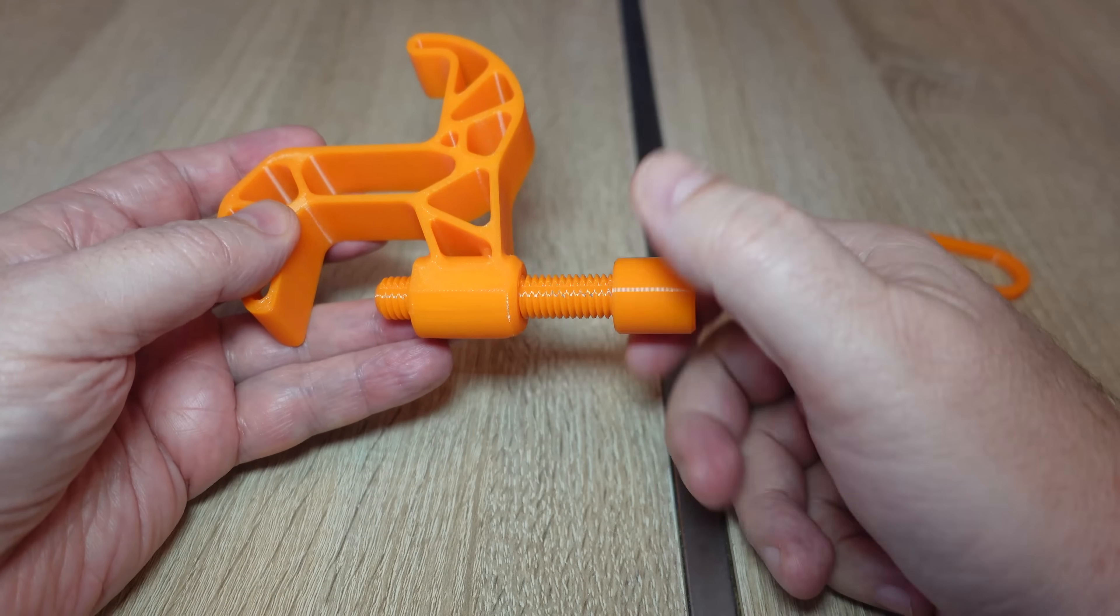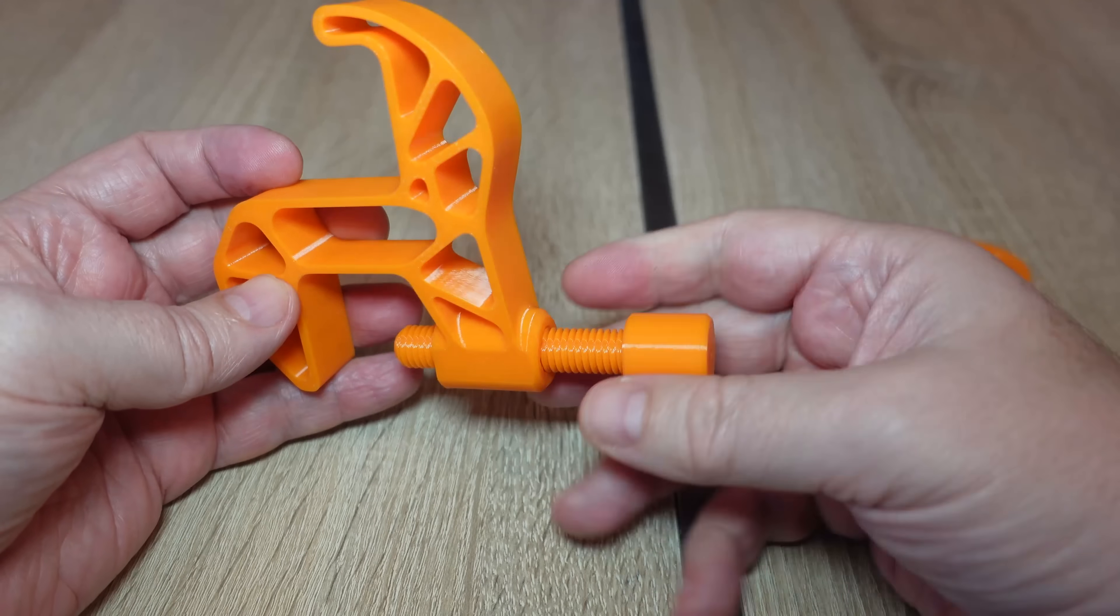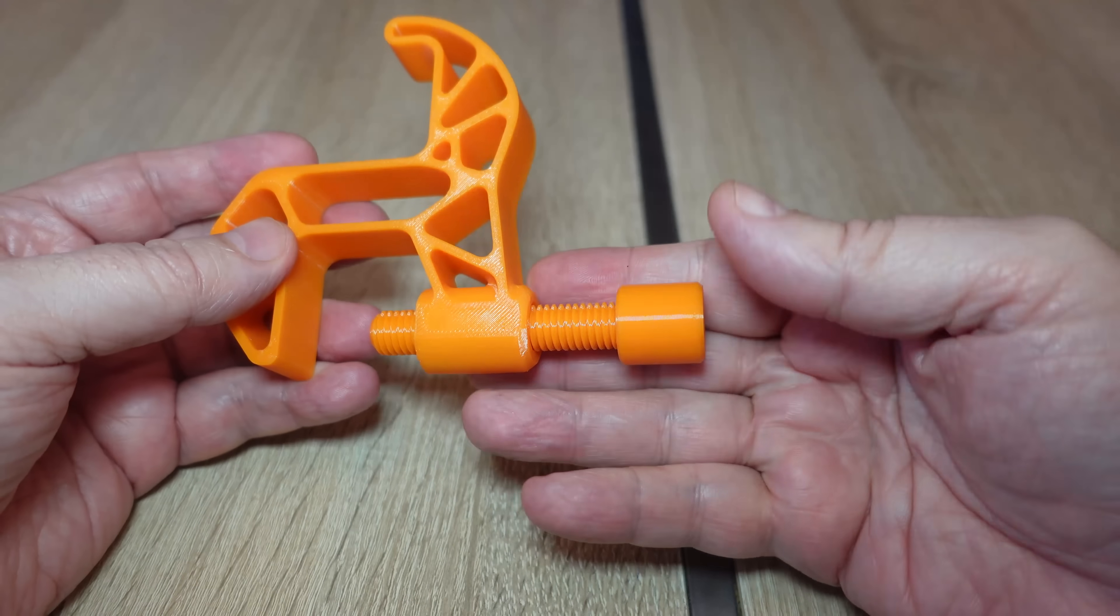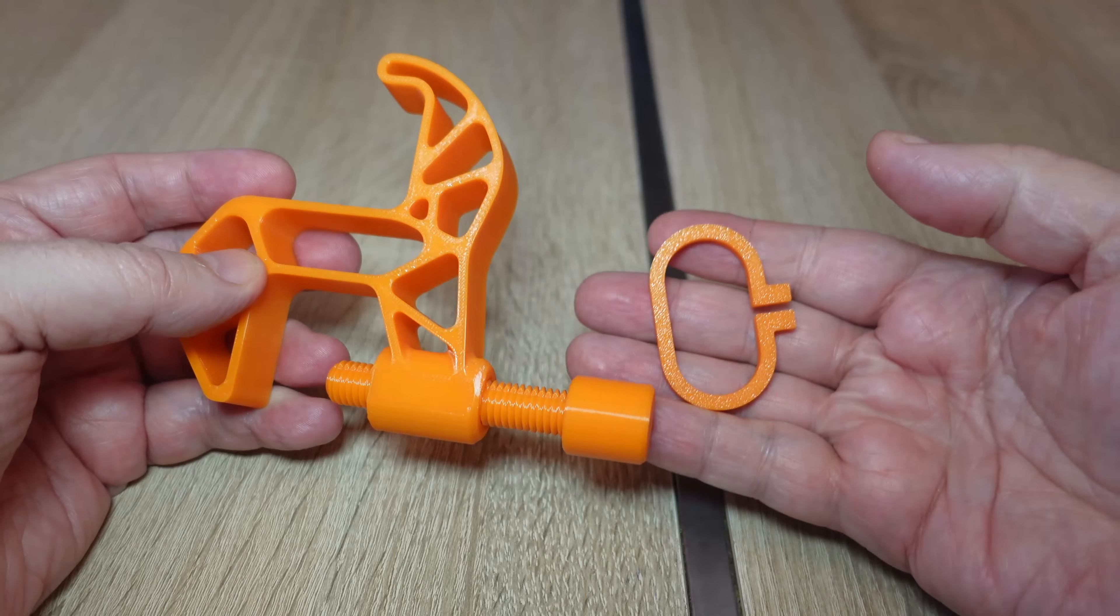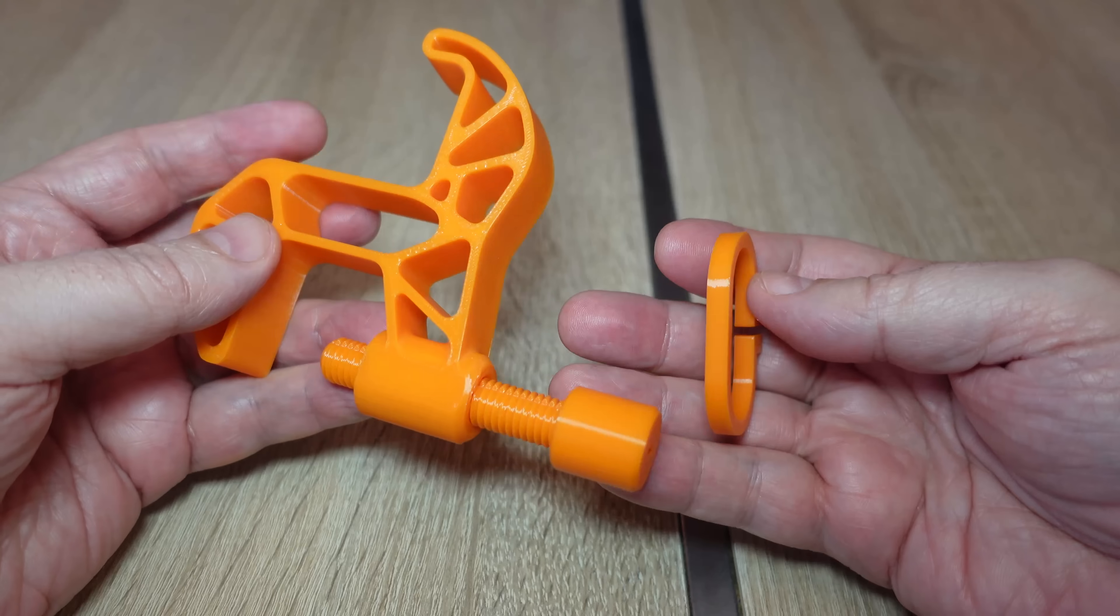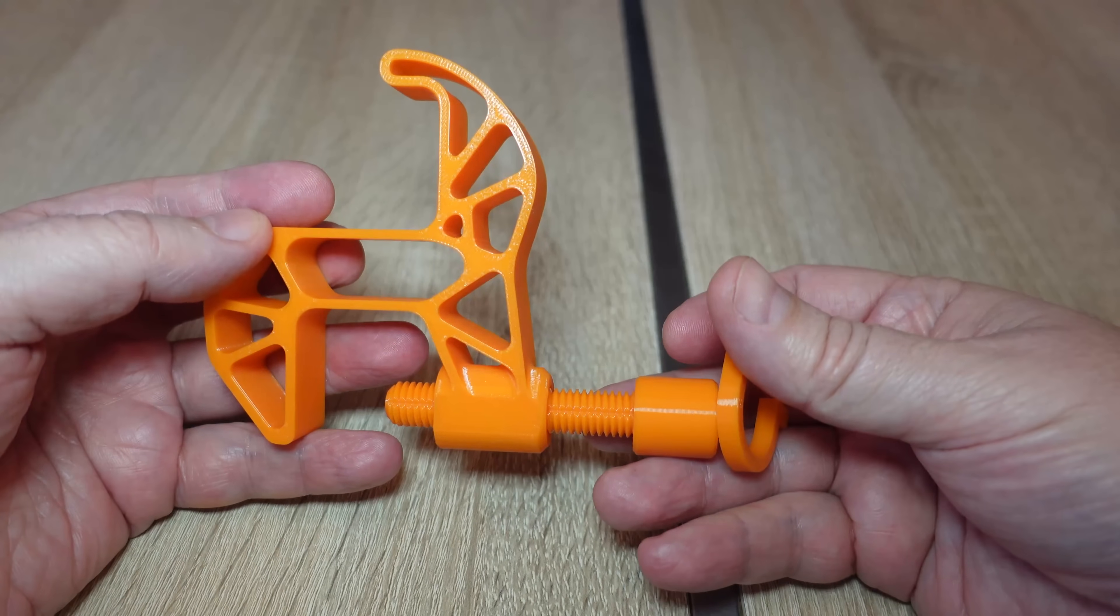Polycarbonate is a very strong material, but it's not easy to print. Blending it with PETG should improve the printability, but what happens to the mechanical properties? I don't know. Let's find out together.